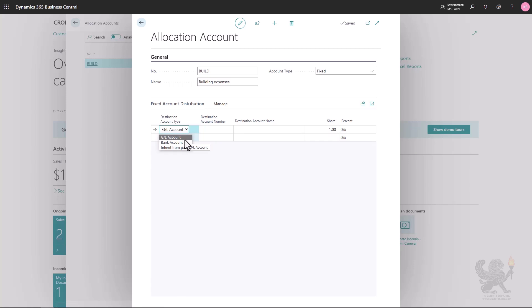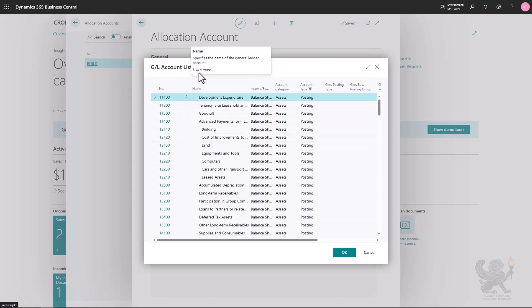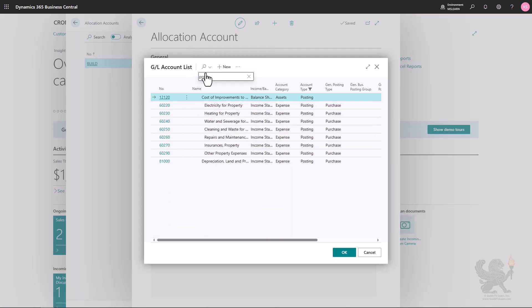In many real-life cases you will create allocations for dimensions, meaning you use the same GL account but with different dimensions — which is what I'll do in this example. There is also the option 'inherit from parent', which allows you to create more general allocations for multiple expense accounts, something I'll demonstrate in a later example. In this case I'll select GL account and enter the destination account number. Searching for maintenance accounts for buildings or properties, I find 'repairs and maintenance for properties', account 60,260.